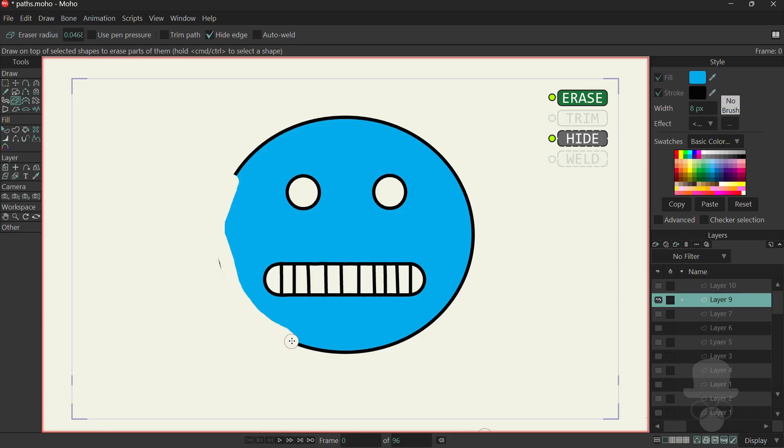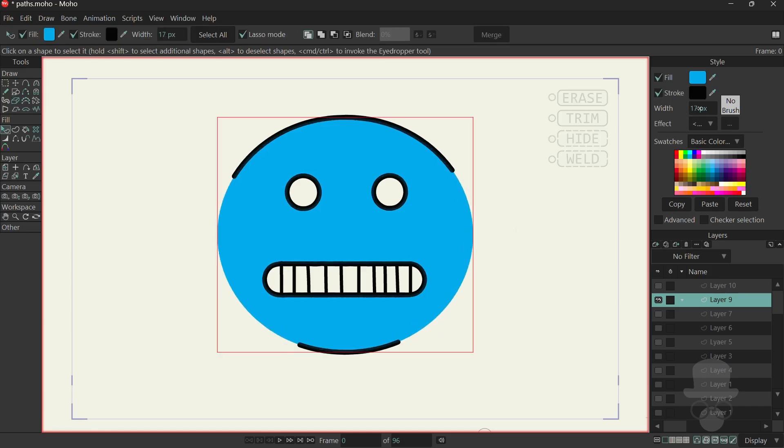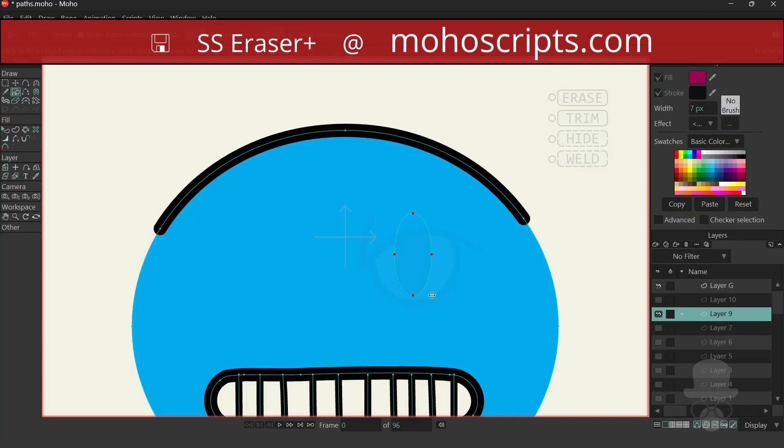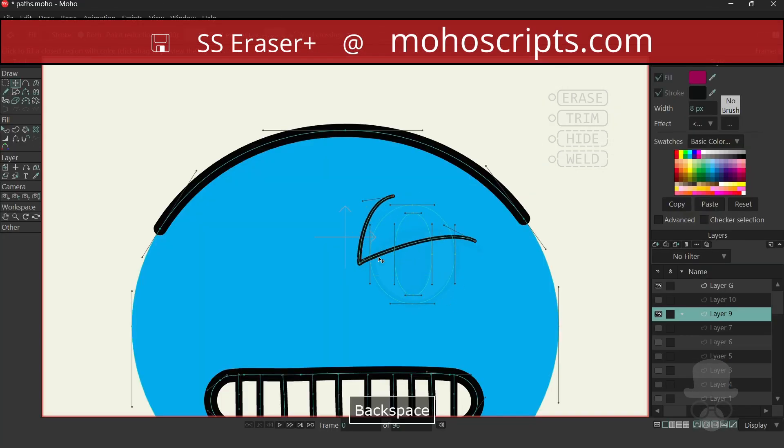Now let's take a look at things in practice. The Eraser Plus tool script can be downloaded from mohoscripts.com.